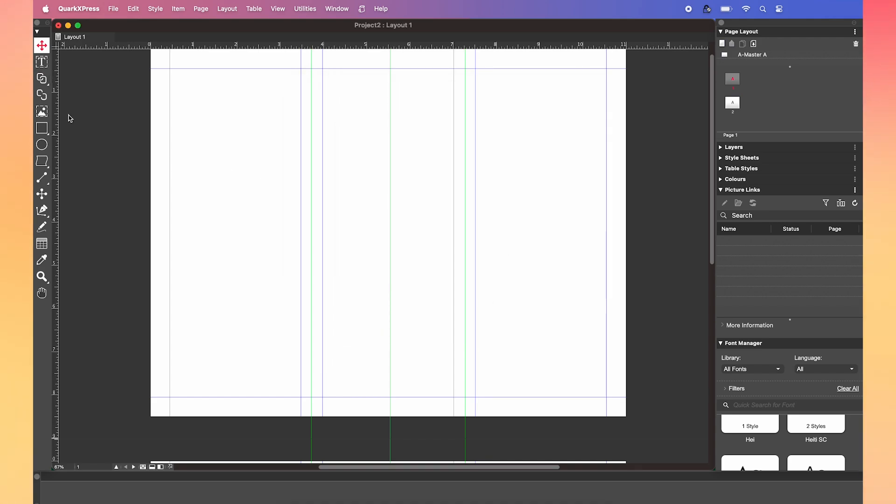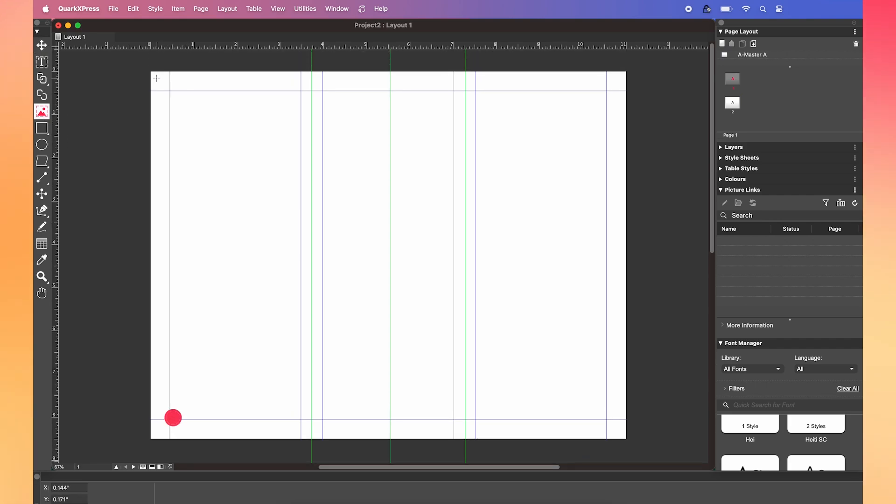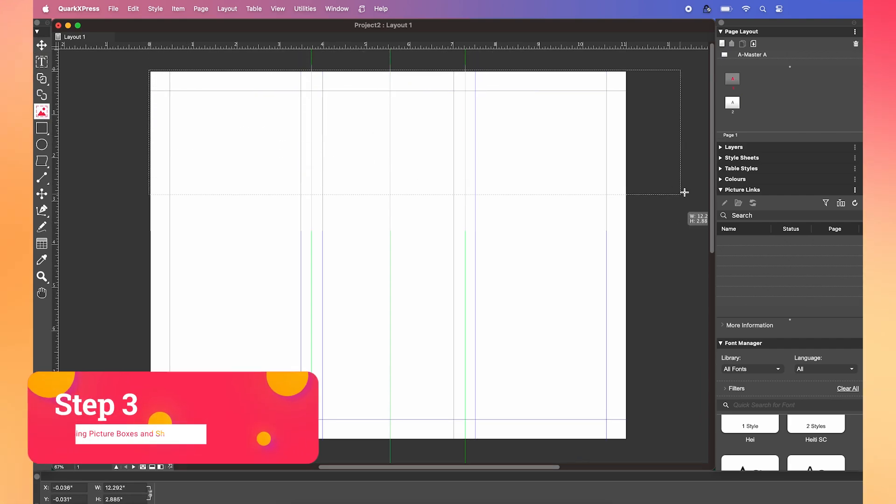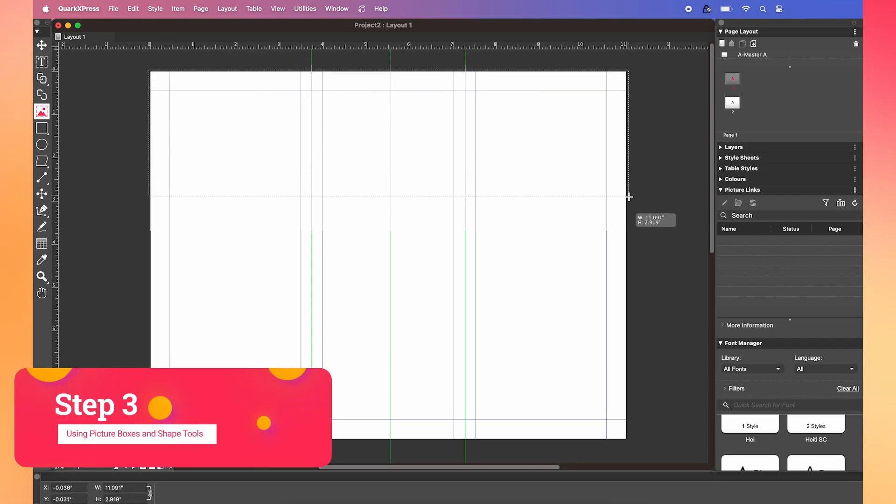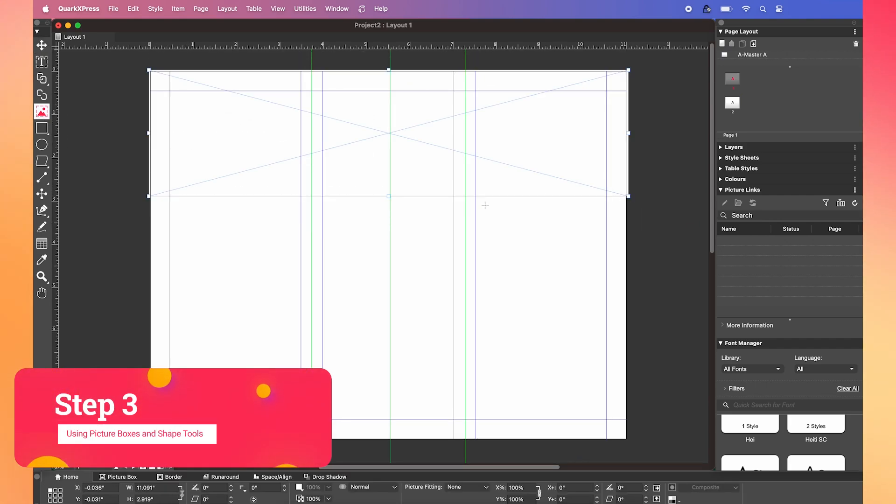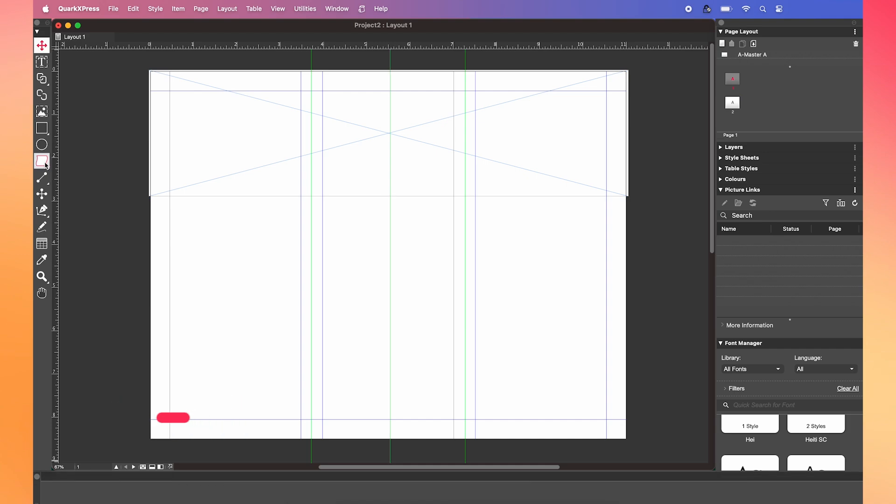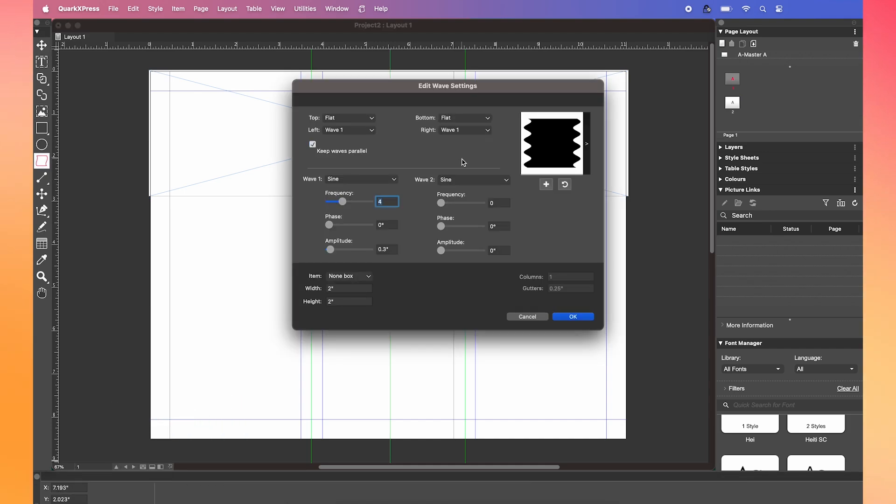So for our brochure, we're going to add a bit of flare to our design to make it really stand out. Draw a rectangle at the top of the brochure. Now, we're going to use the wave tool to make some really nice waves across the top here. Change the frequency to 7.